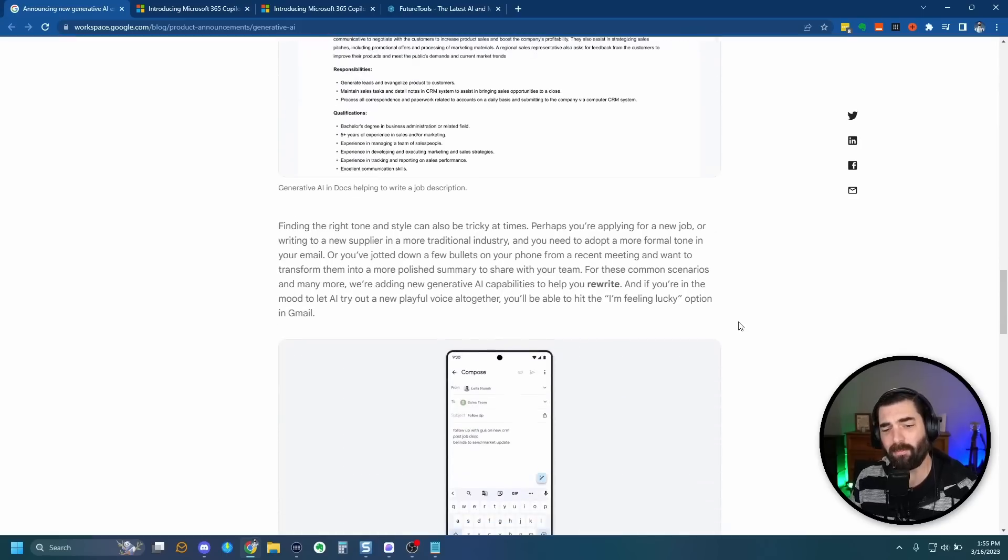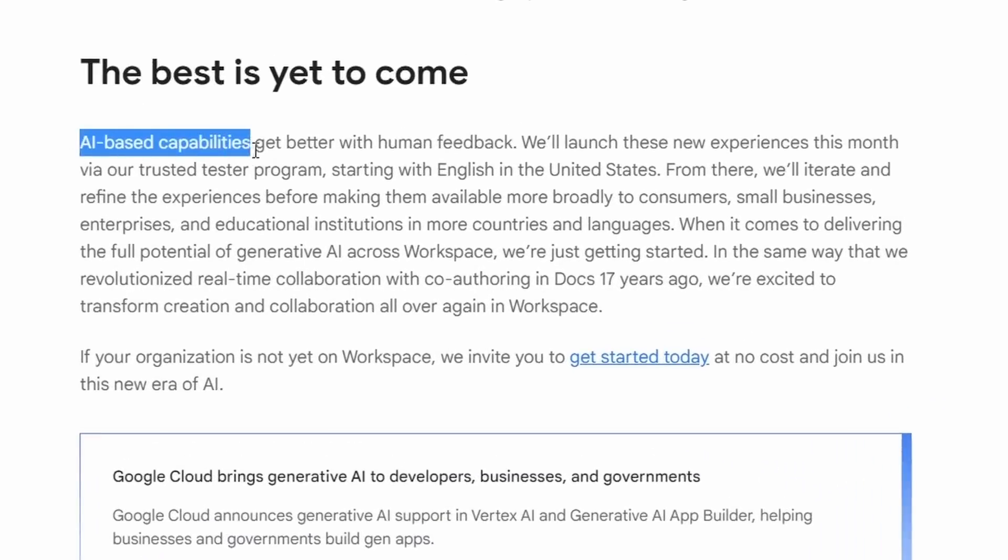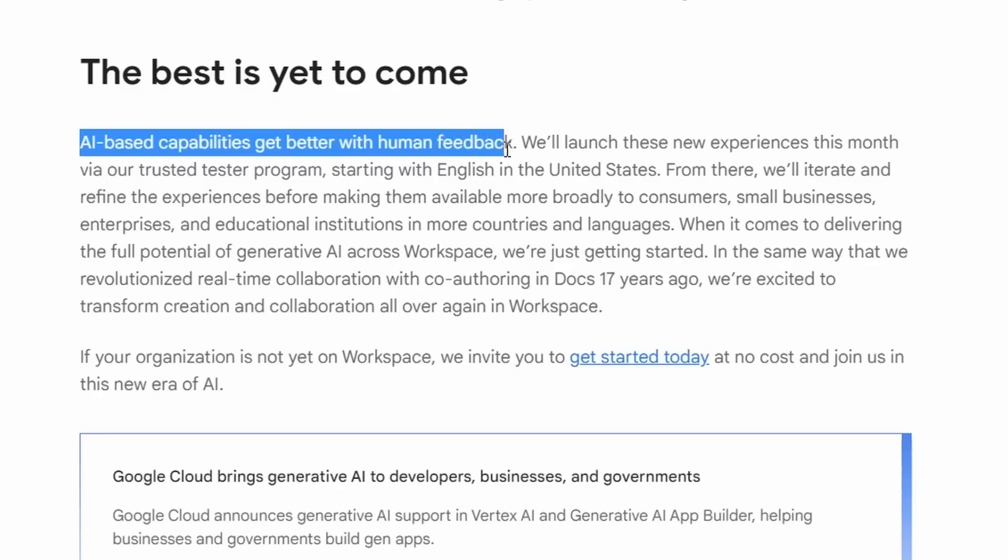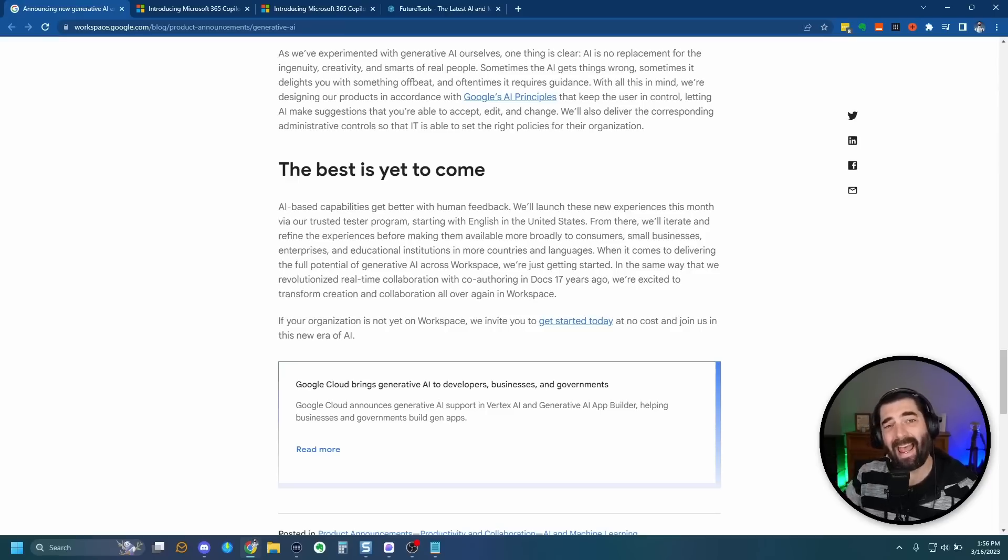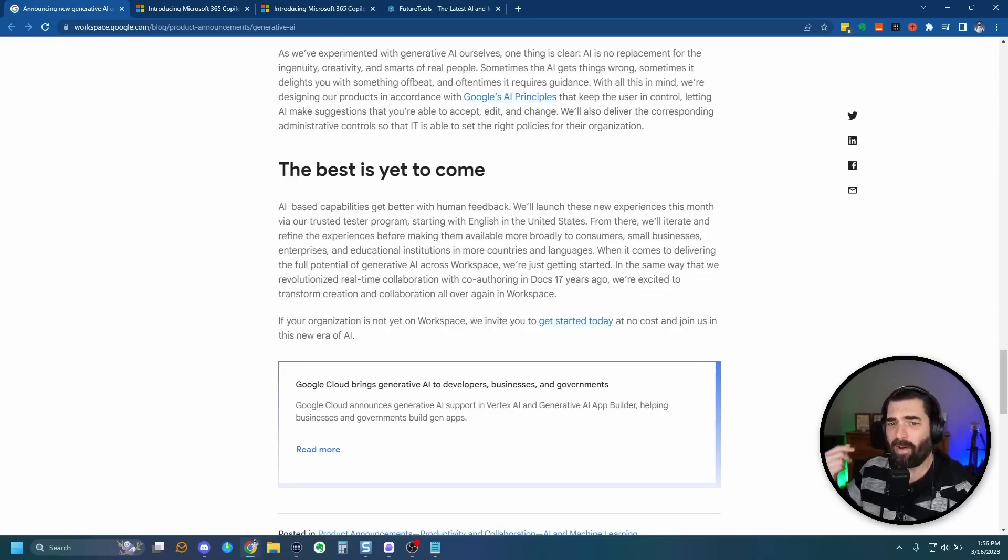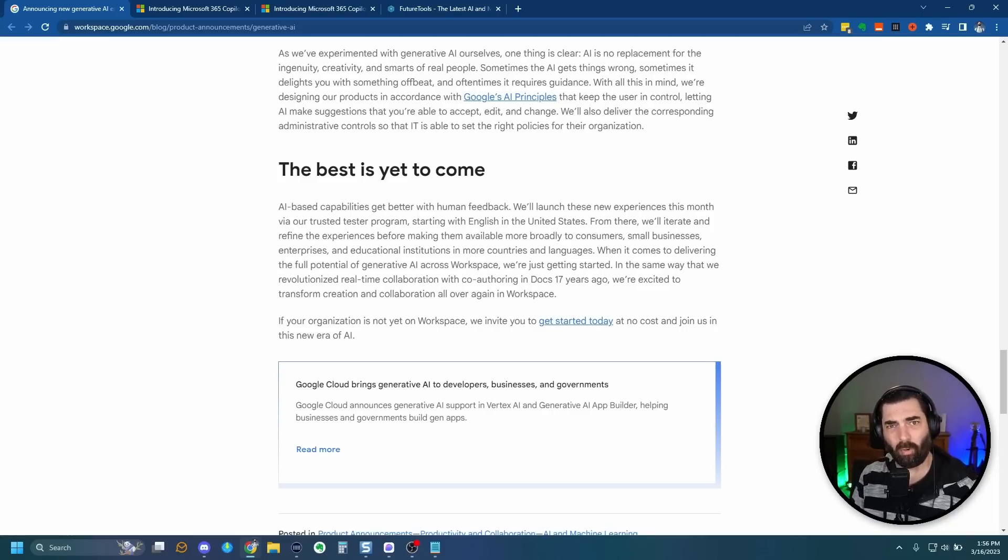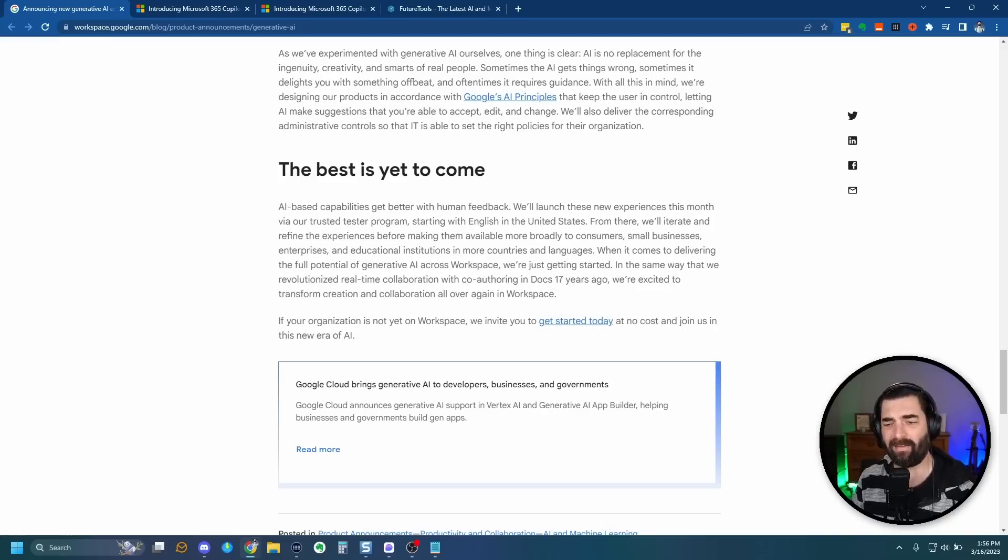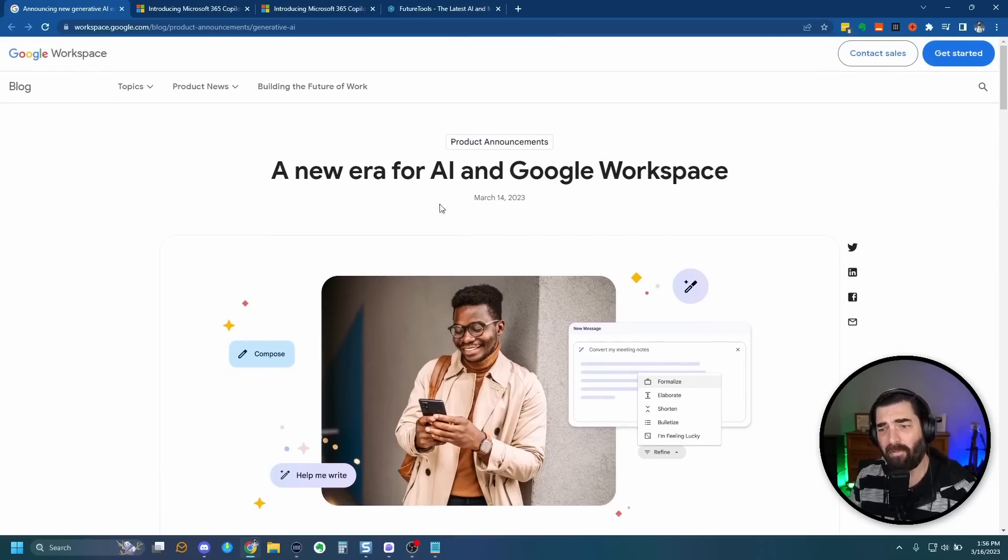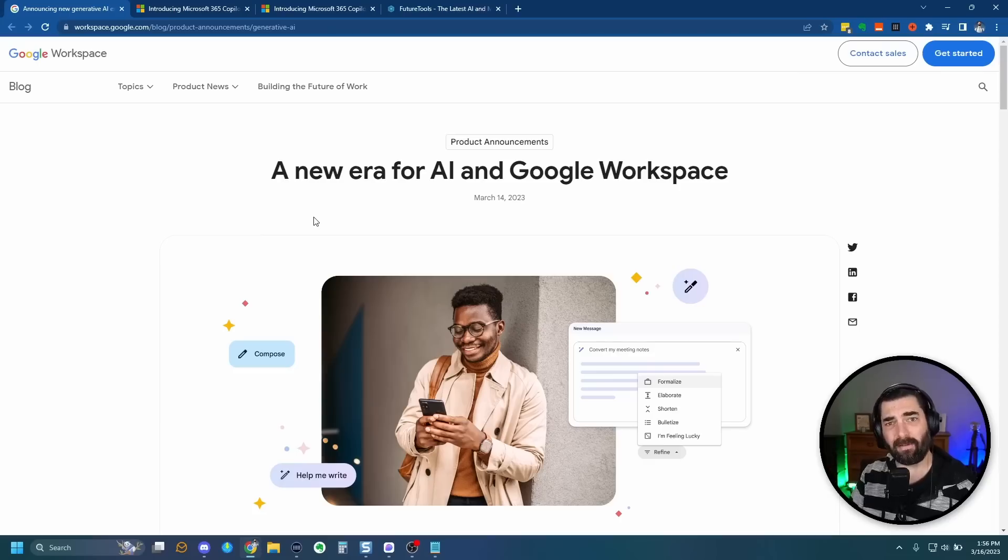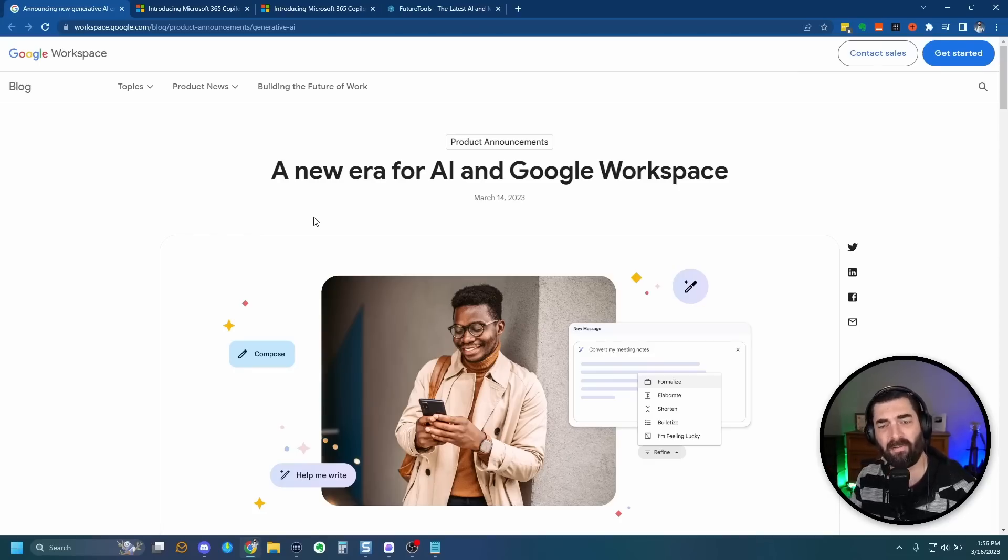Now, another thing that they do say in this blog post is that the AI-based capabilities get better with human feedback. So they're launching the new experiences to their trusted tester program, and as the AI improves itself, they're going to roll it out to more people and let us normal consumers actually start to get access to it. And that's pretty much the TLDR of everything you need to know about Google's announcement around the Google workspace and its integration of generative AI.